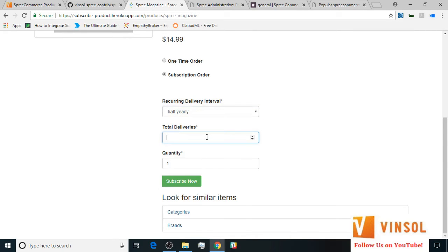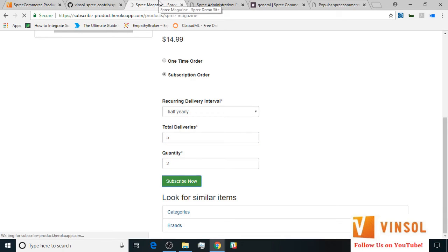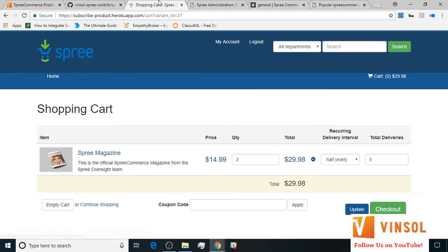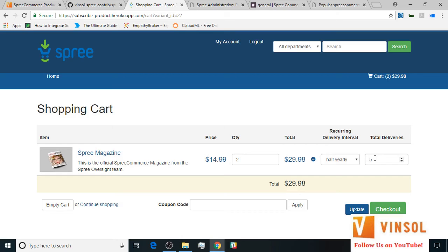I enter the total deliveries and I enter the quantity and I click on subscribe now. In the checkout page you can always change quantity, recurrent delivery interval and total deliveries. But for the purpose of this tutorial I'm not going to do that, so I'm going to just click on checkout.